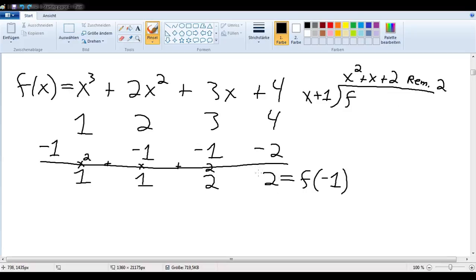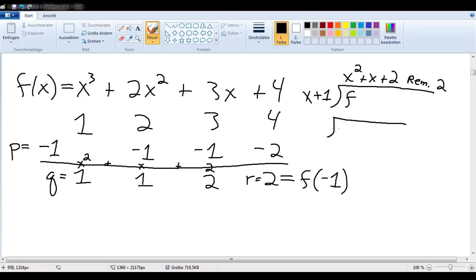Let's give all these things names. We'll call that r for the remainder, and we'll call this quotient q. Maybe that's what we substituted in there — we'll call it p — which means we could also write this more abstractly as x minus p dividing into f, giving q plus some remainder r.